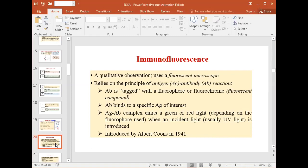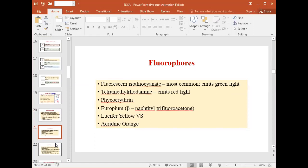By checking the fluorescent intensity and the color or texture of the fluorescent light, we can interpret whether antigen-antibody complexation took place or not. This technique was first introduced by Albert Coons in 1941.